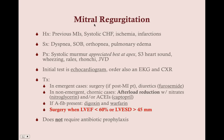To recap mitral regurgitation: the history will frequently show previous MIs, systolic congestive heart failure, ischemia, and infarctions. The symptoms of mitral valve regurgitation are primarily CHF symptoms — dyspnea, shortness of breath, orthopnea, and pulmonary edema — with nothing unique outside the norm for valvular disease.